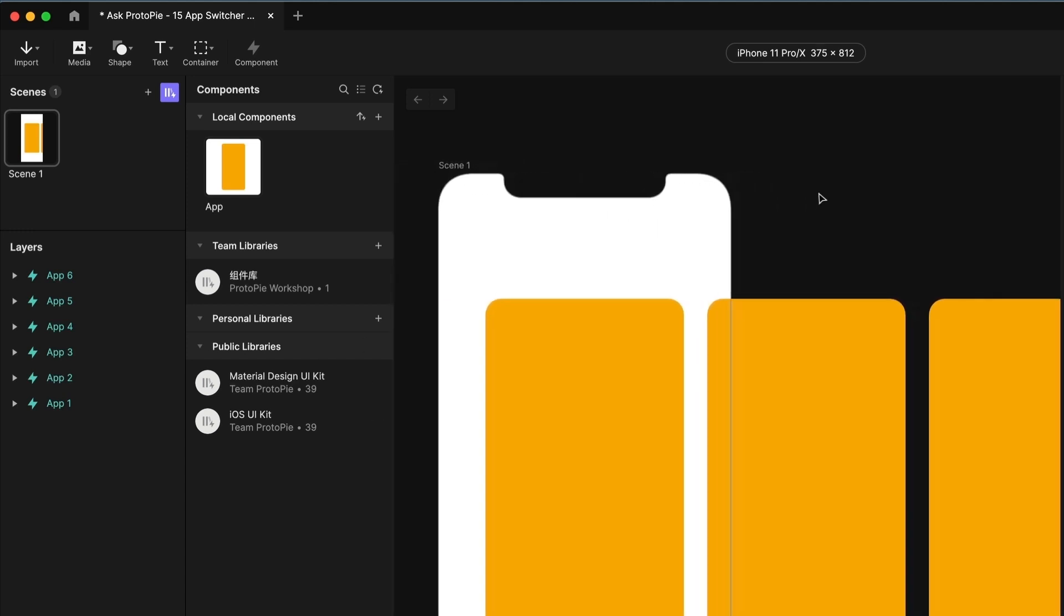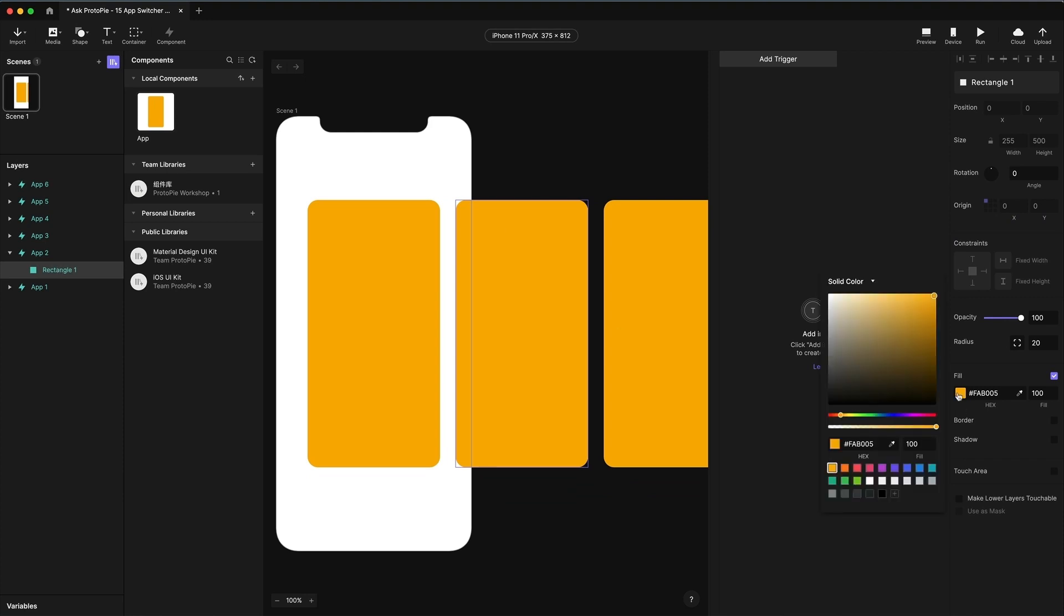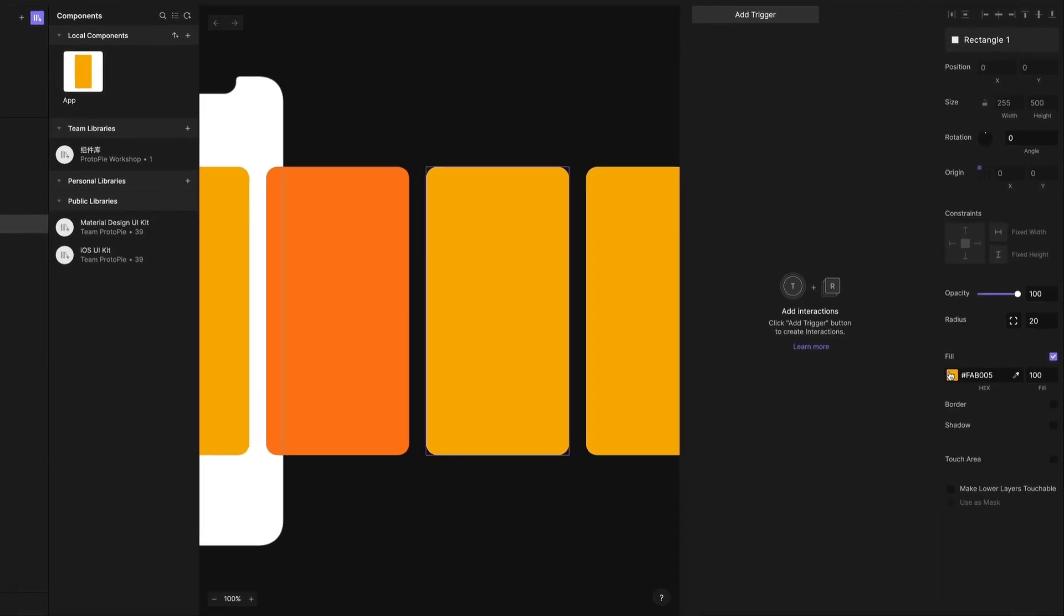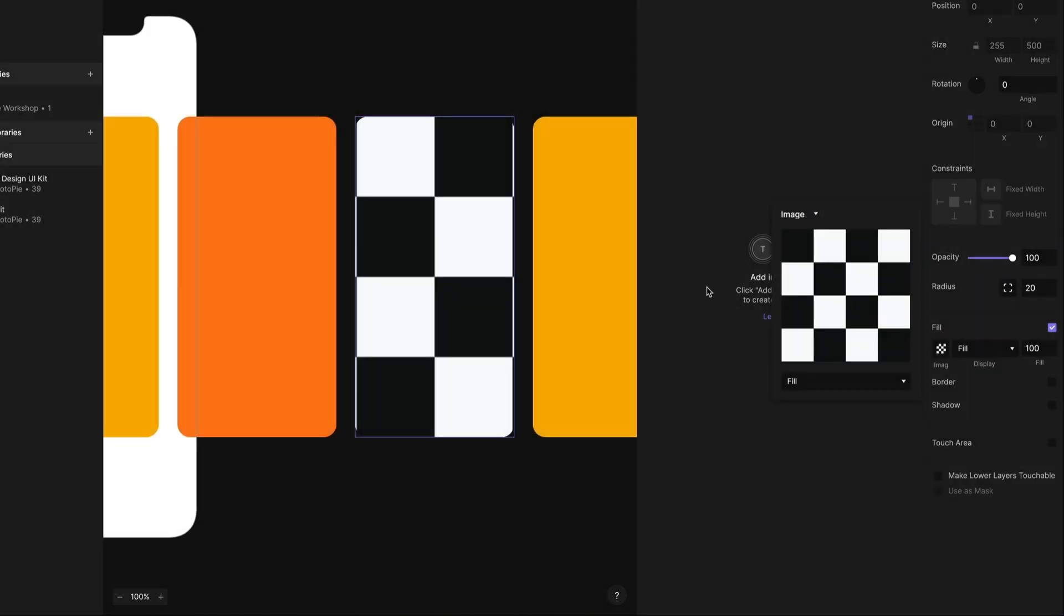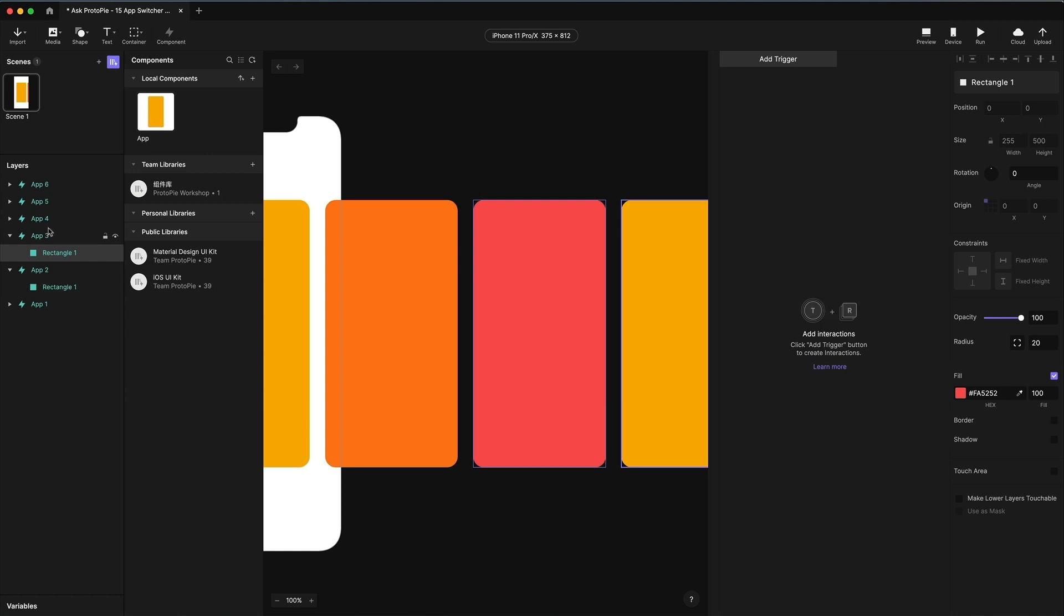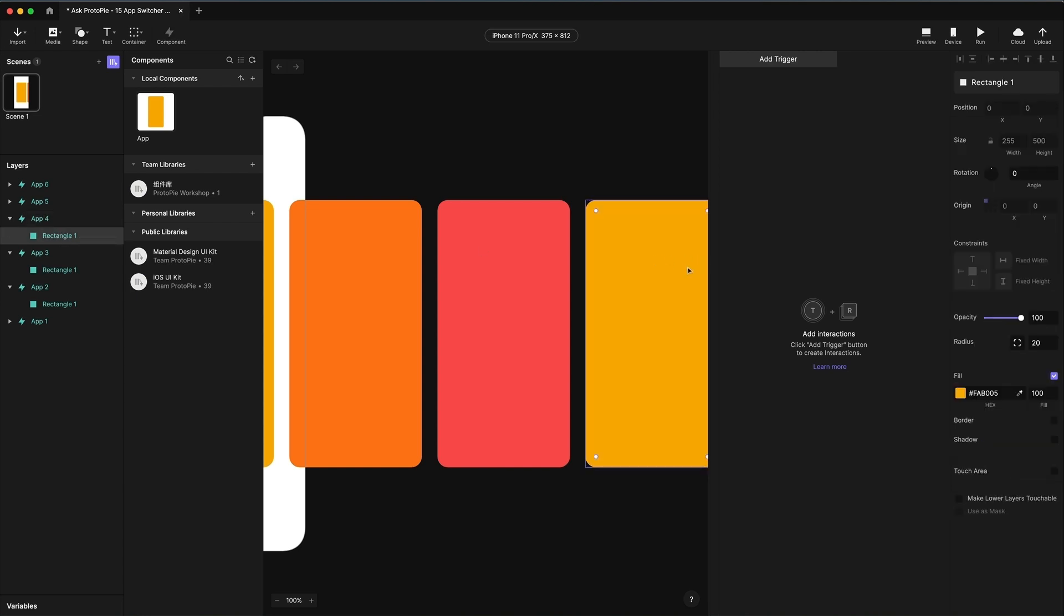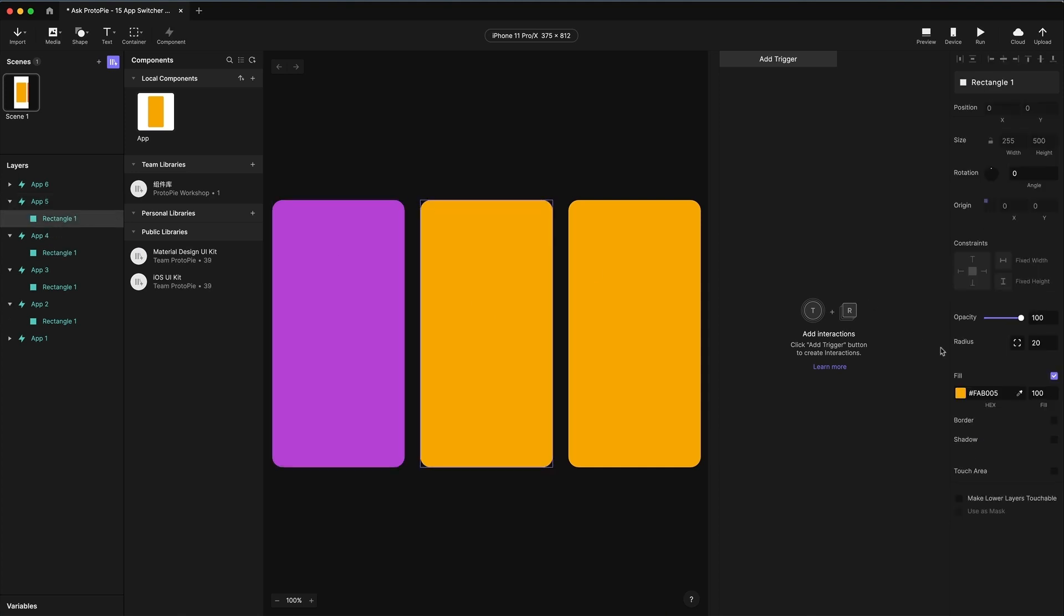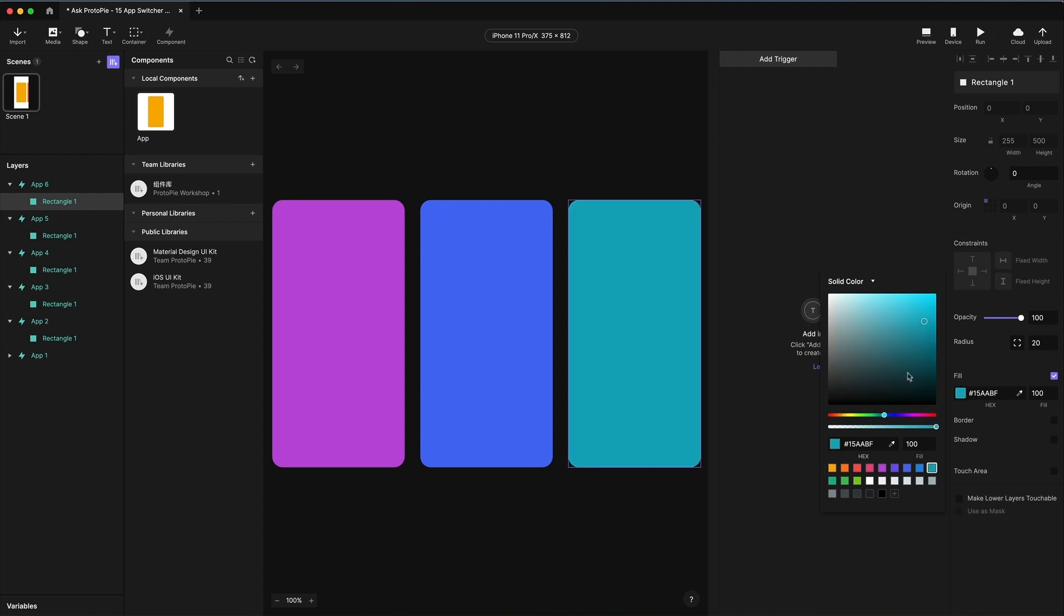One problem we have right now is they all look the same. The neat thing about components is certain things are customizable. So if you've got shapes in your component, you can change the fill. You don't have to just change the color. If you wanted to have images in here to make this look a bit more realistic, you can click up here and choose image. In our case, I'm just going to use solid colors to show that we can make these customizable and keep things simple here. Very important to recognize that you are not clicking on the component instance itself, you're clicking on the shape inside.